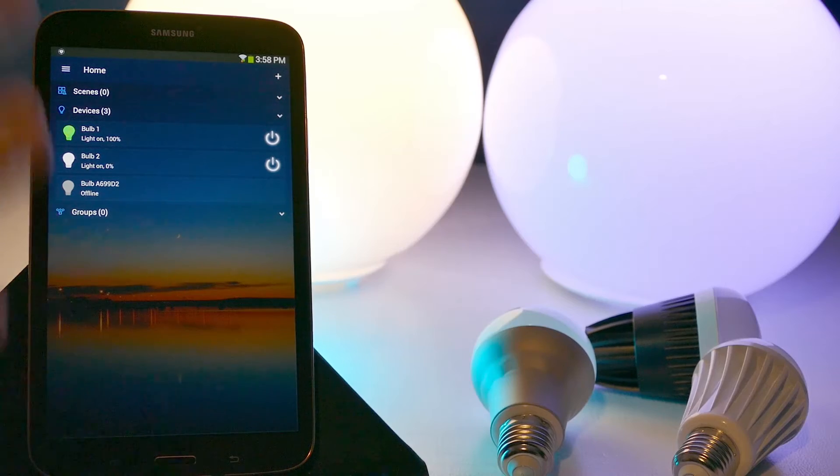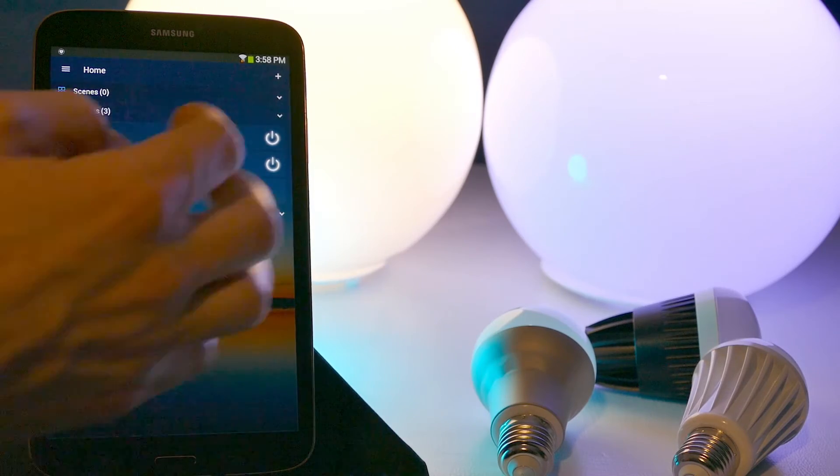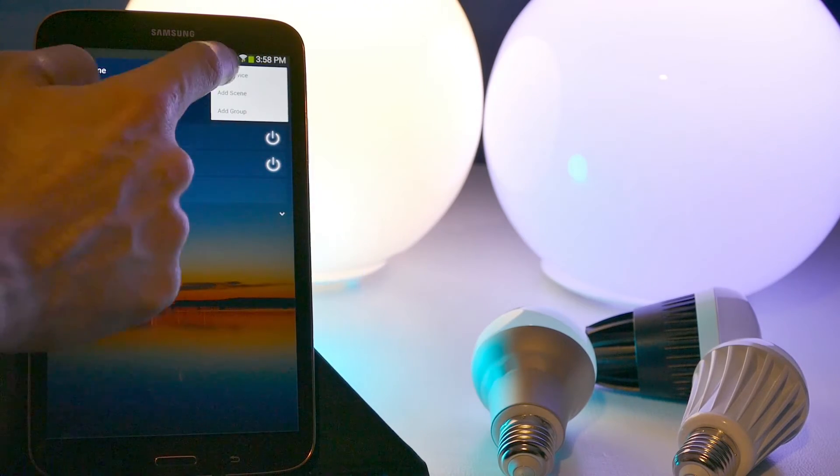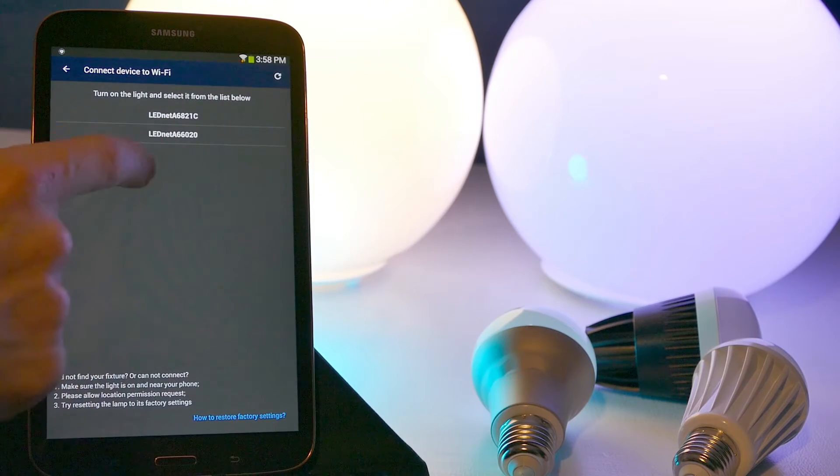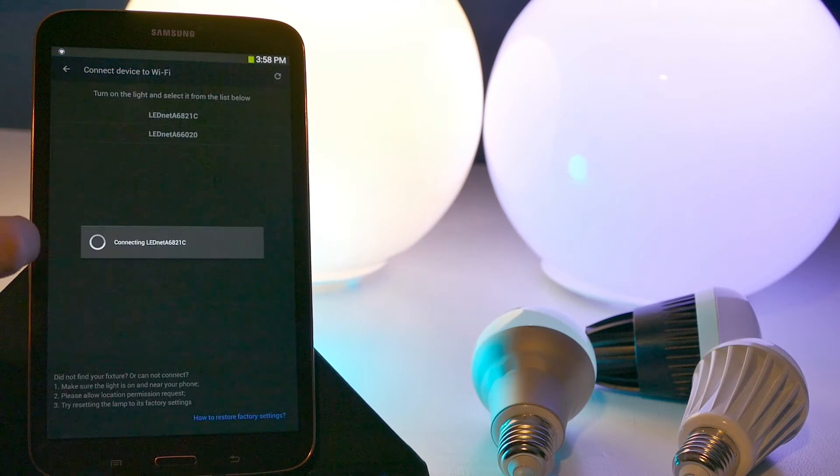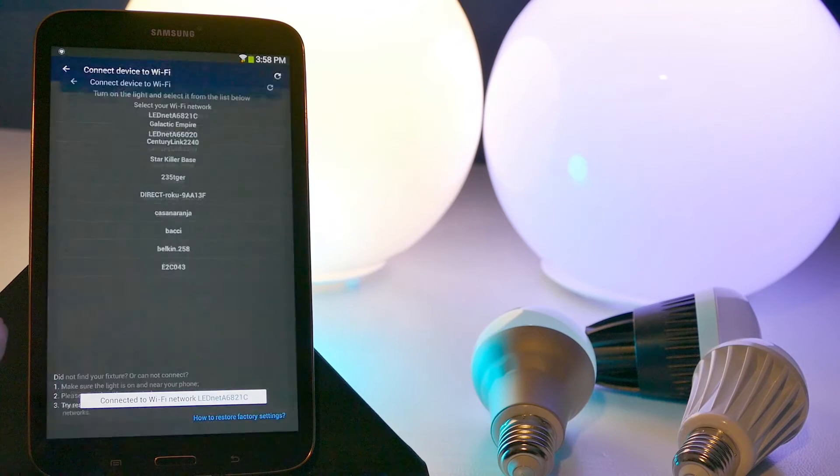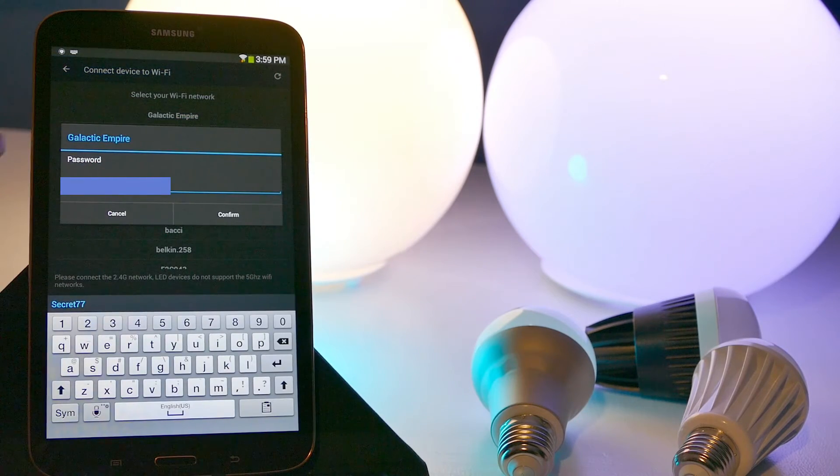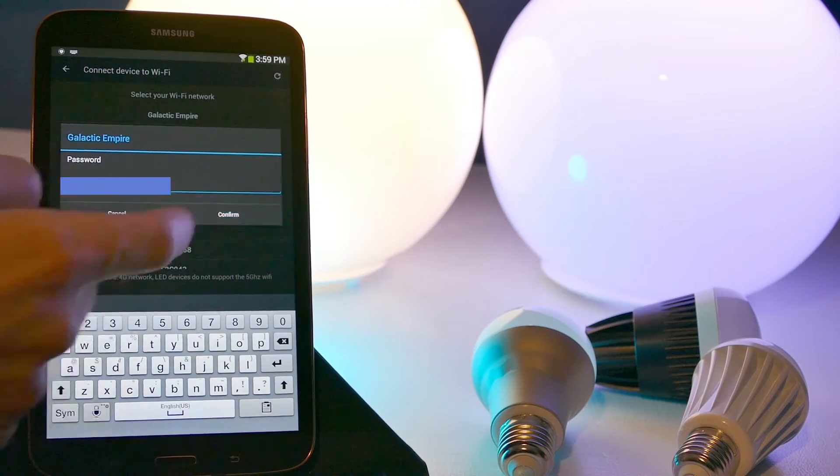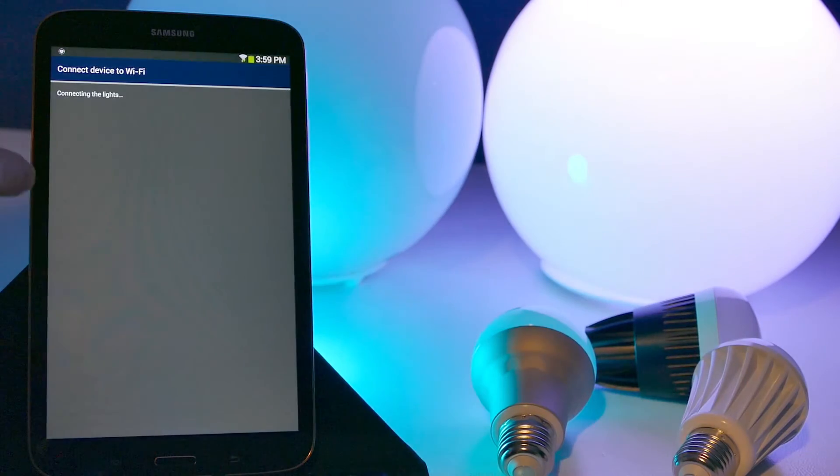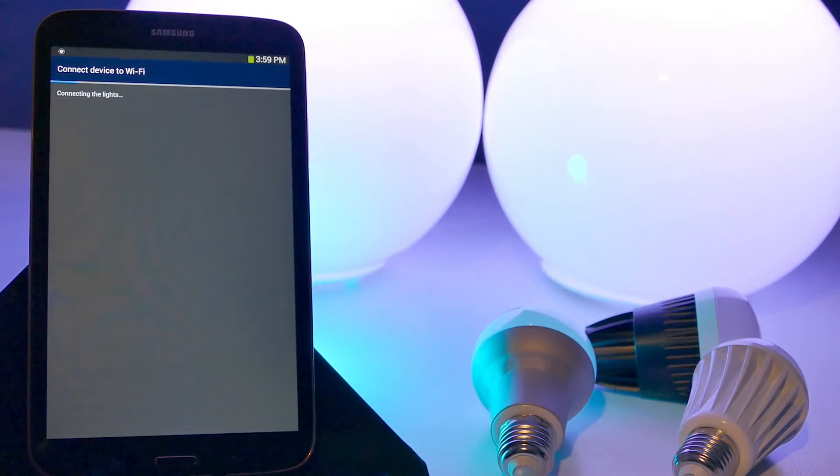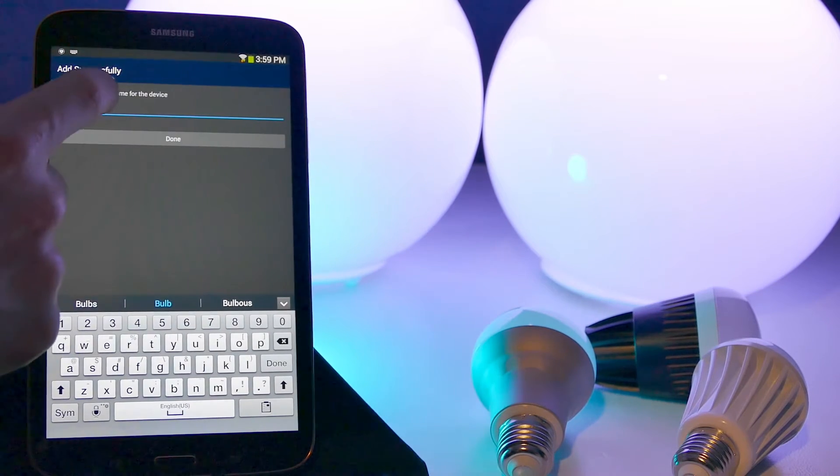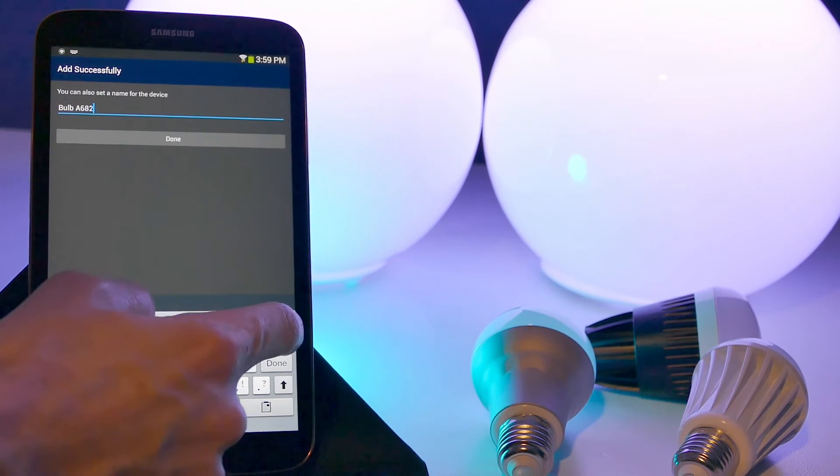And then if you did buy multiple bulbs, it's the same process. You just go ahead and click the plus button, add a device, and we'll add that one. It's going to ask you to connect to the Wi-Fi again. It's going to save your Wi-Fi password so you don't have to enter it in every time. Hit confirm. Now your other device will show up in your app right here. So I'm going to go ahead and name this one bulb 3.